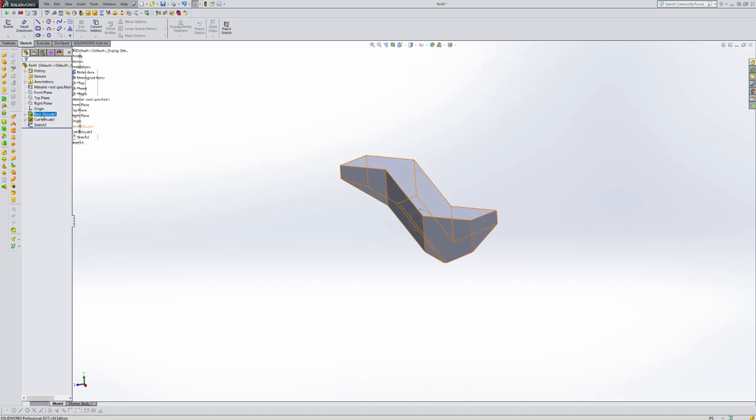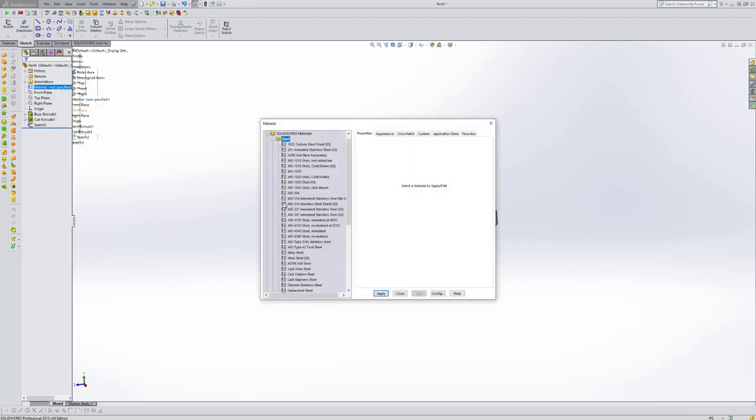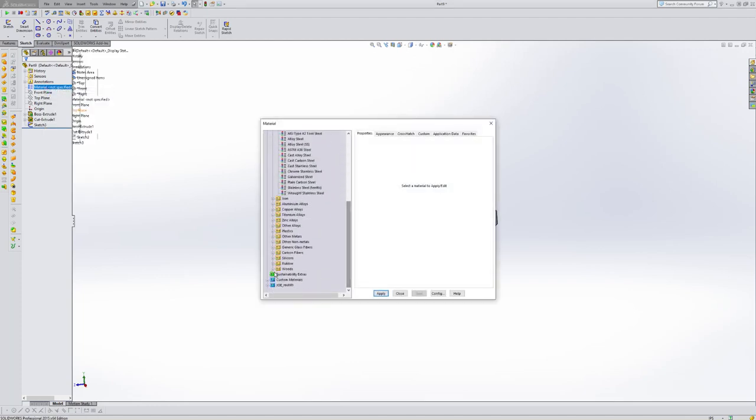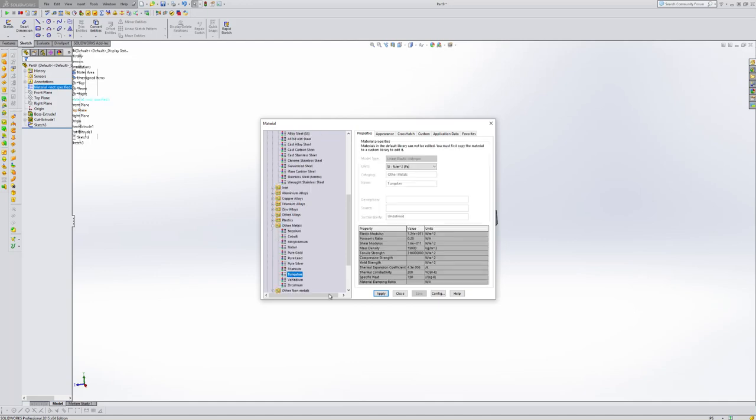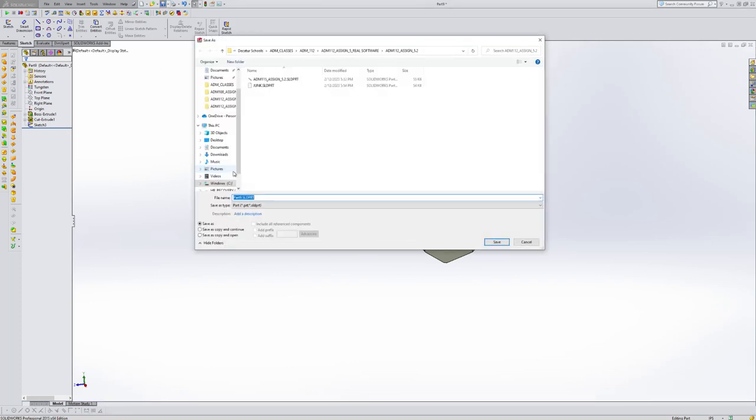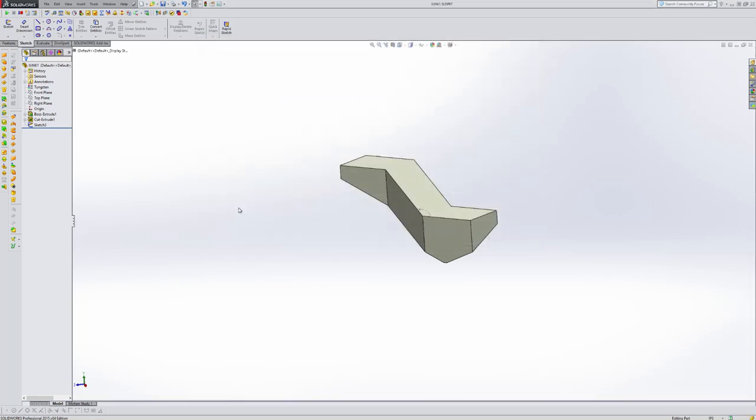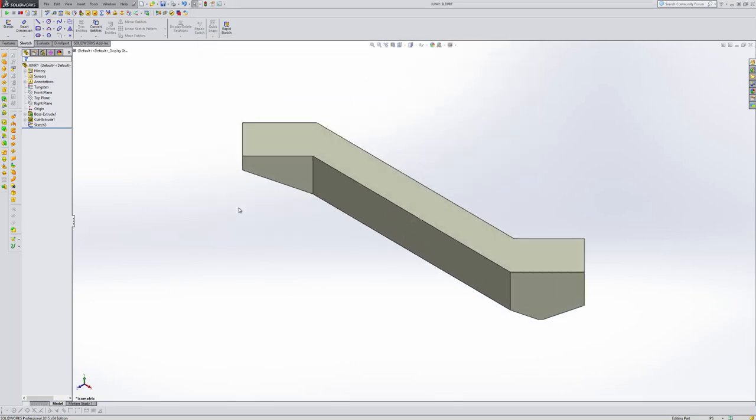So I want to let's see if we can add material. So let's edit a material. This time I want it to be other metals. I want it to be tungsten. Apply and close. And now let's go ahead and save this. I'm going to save it as junk one. All right. So I'm going to use control seven and I'm going to save it again. So we put it in an isometric view.